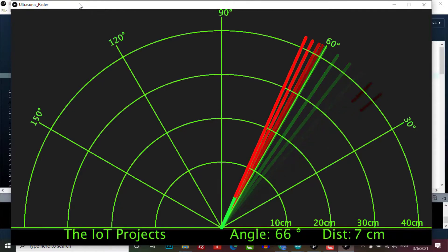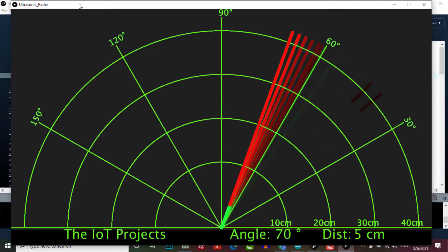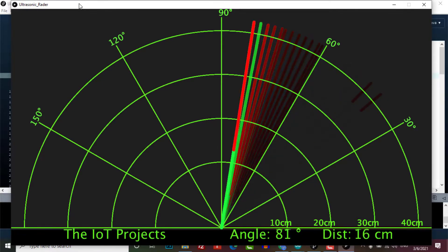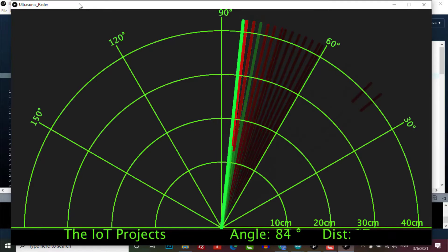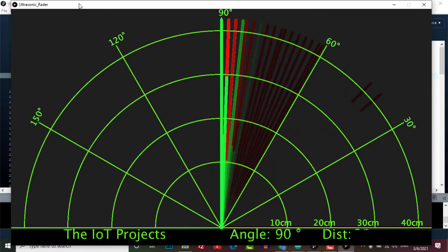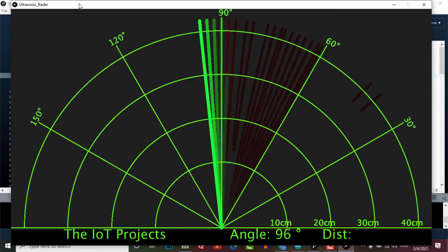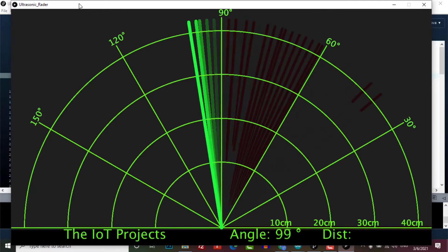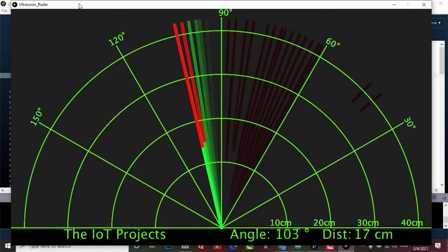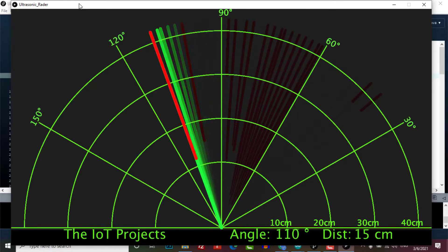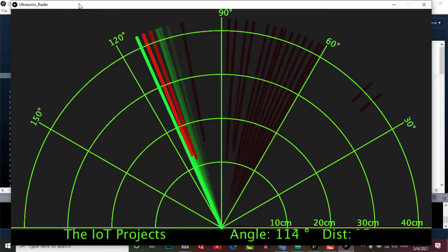Apart from this, we can use the Processing IDE software that visualizes all the data on the PC. If any object is detected by this radar, it will show a red line in the Processing software.